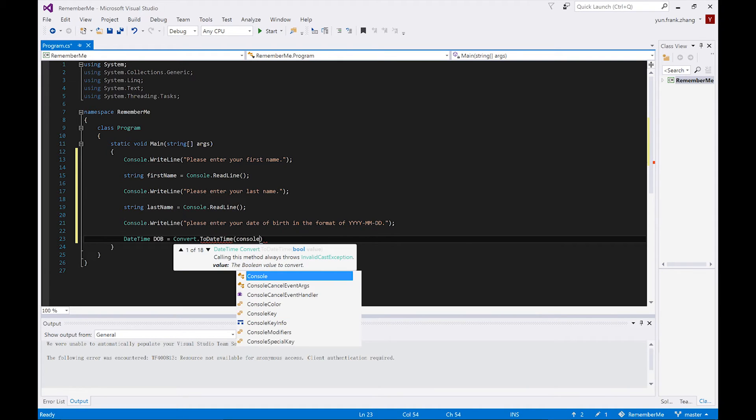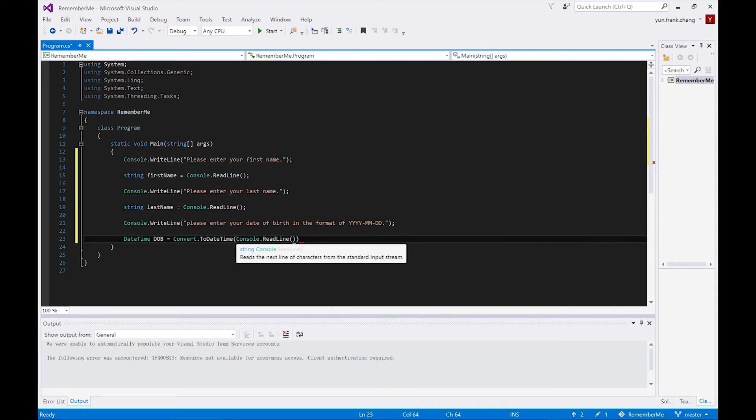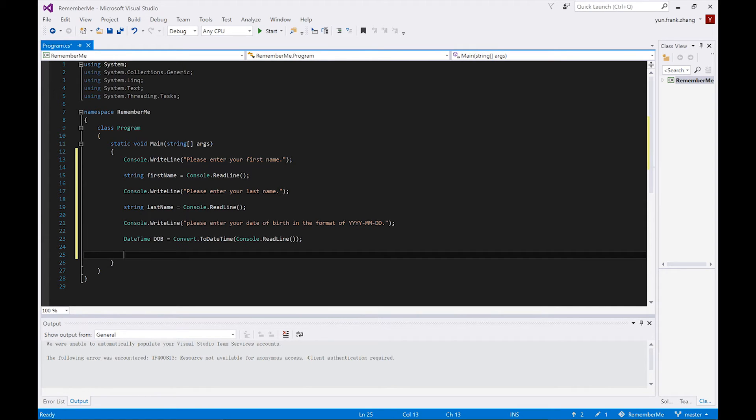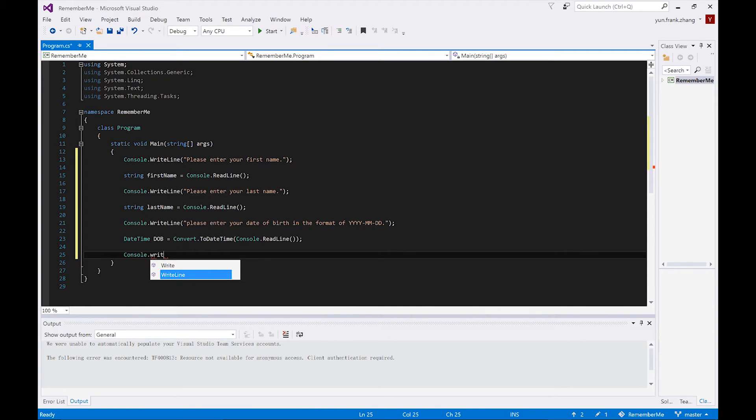Finally, after all this work, we're going to print out the variables to the console. The method we use is Console.Write or Console.WriteLine. However, instead of outputting the variables by string concatenation like you would in JavaScript,